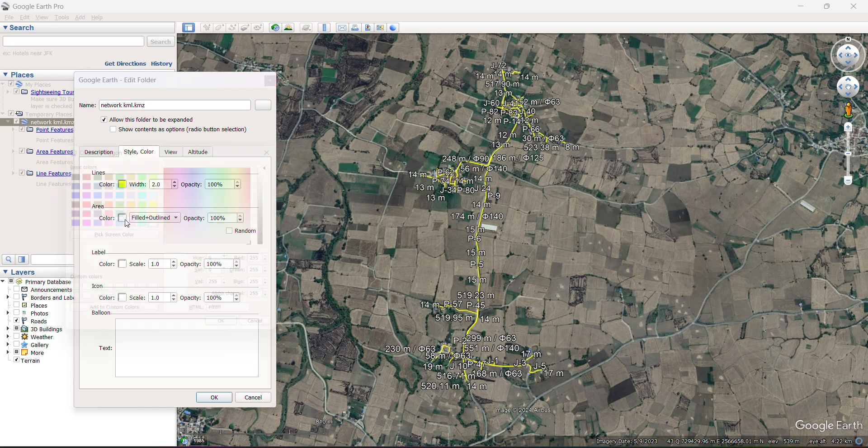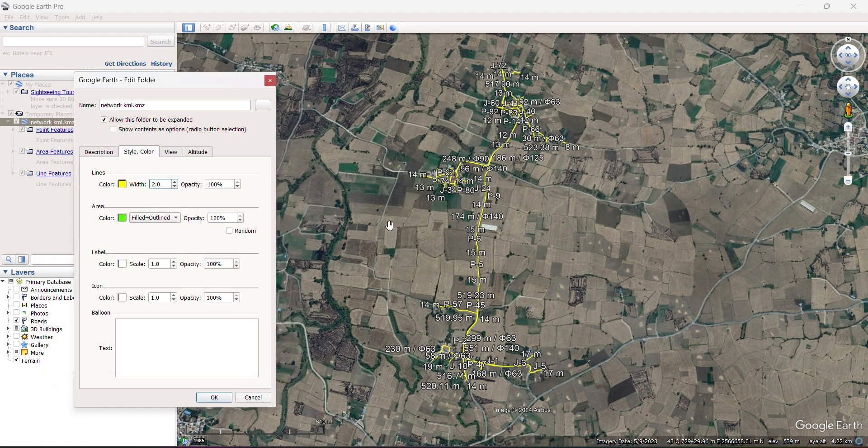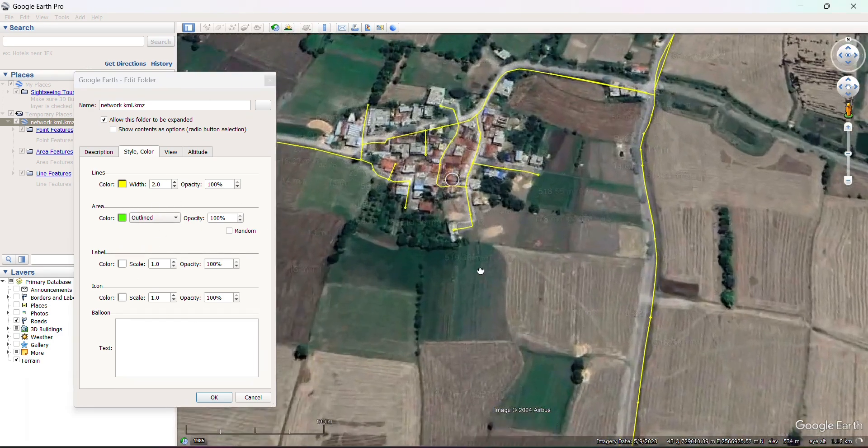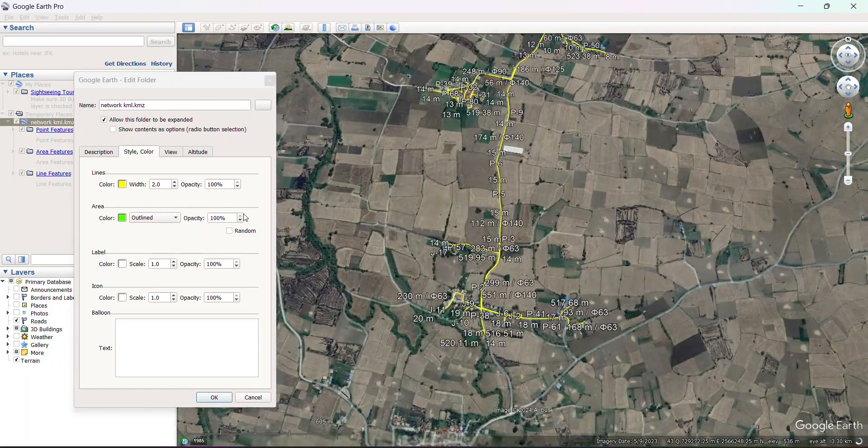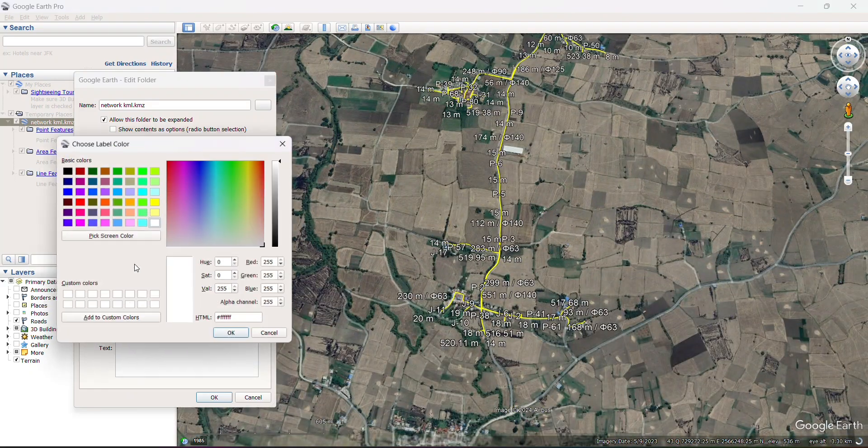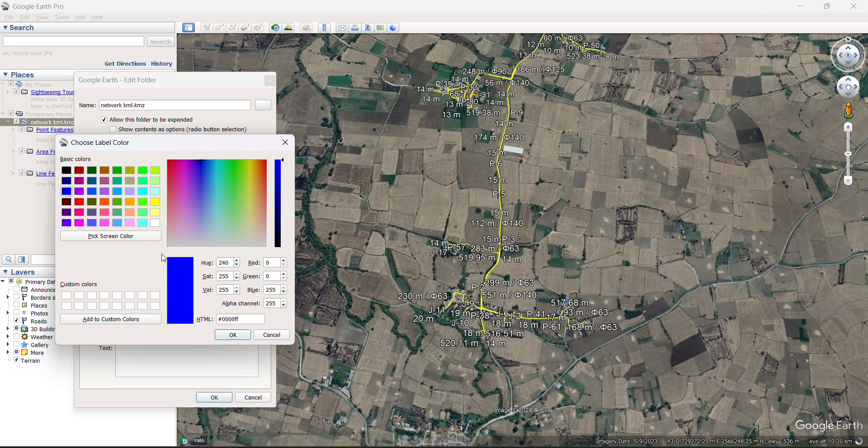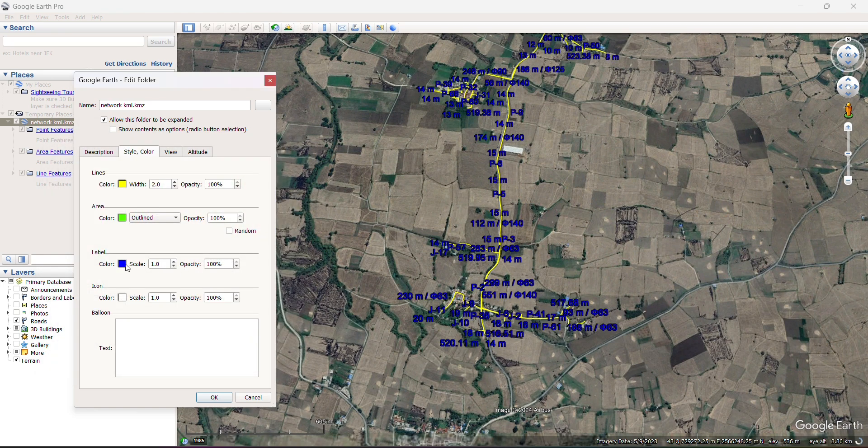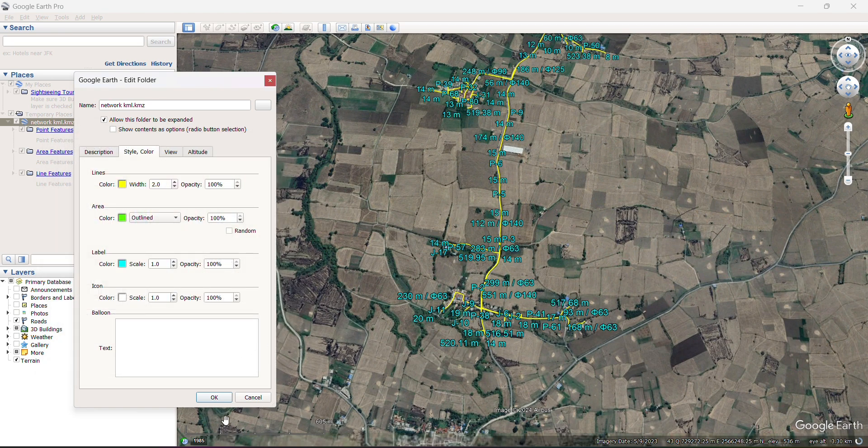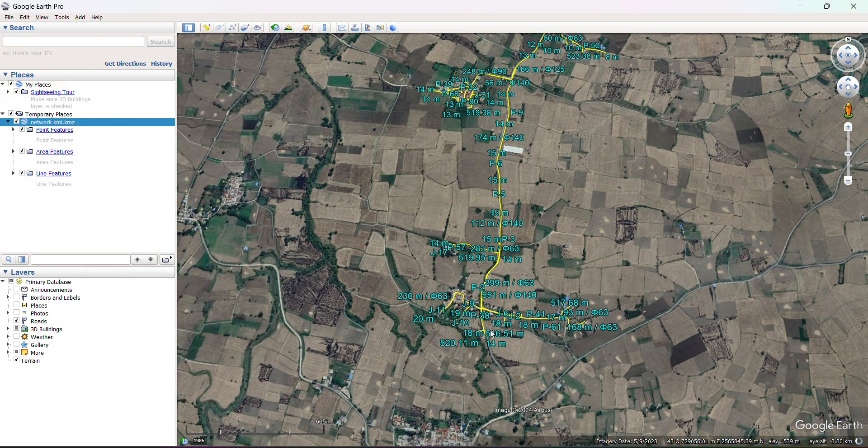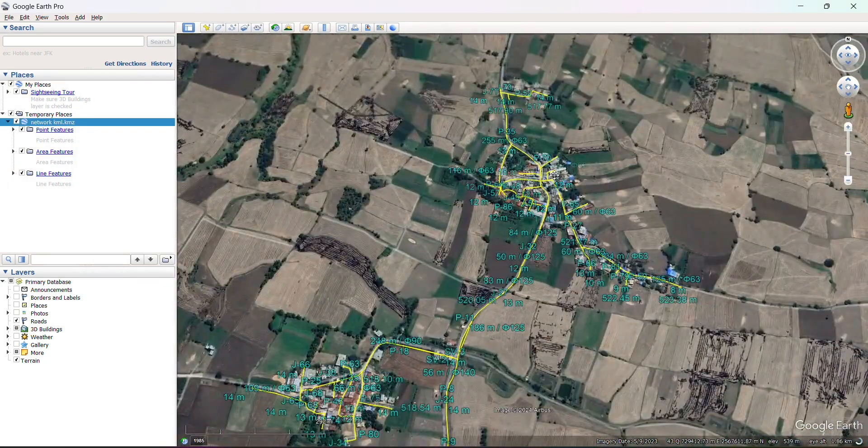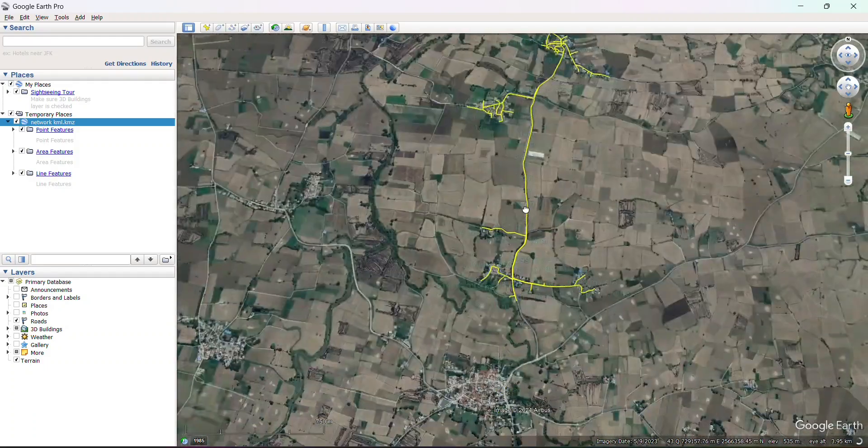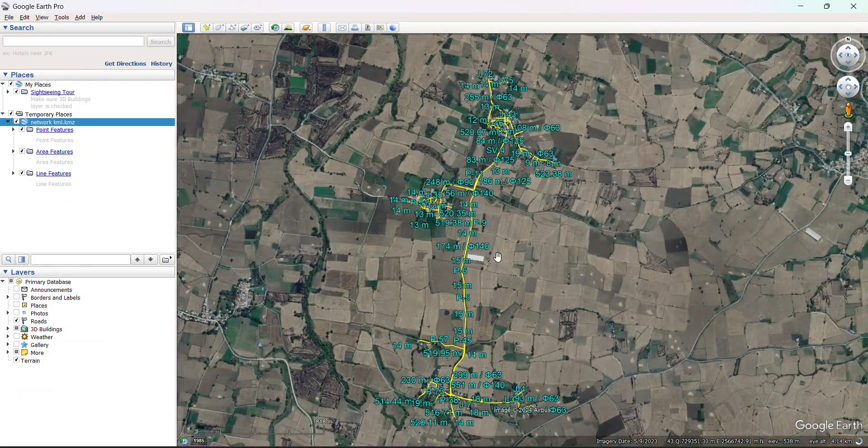Blue. This is about the area—if you have any polygons in the network, this option will apply on the polygon only. It will not apply on the line or point. Label color, I will choose blue or some light color. You can see all the properties are changed from the KML file.